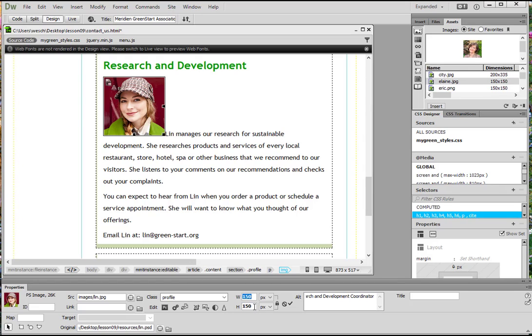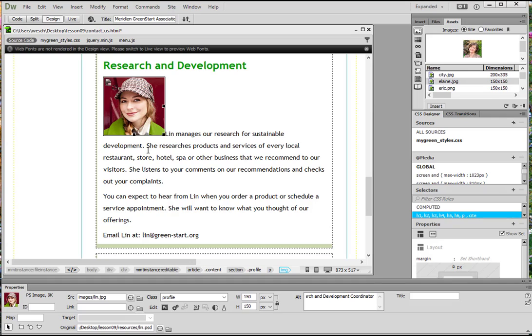But there's one more step we need to do. We need to commit. Because once we commit, it will convert the file to that size. But once we commit, we can't go back. So make sure that's the size you want before committing. And to commit, you just hit this little check mark here. And then you'll see that she's there. Beautiful.